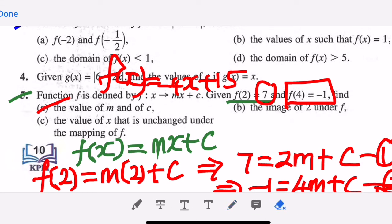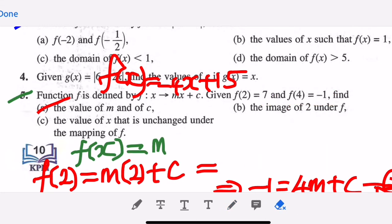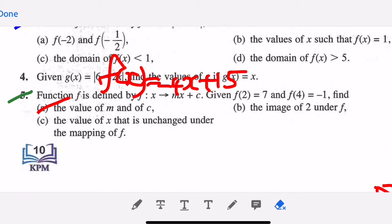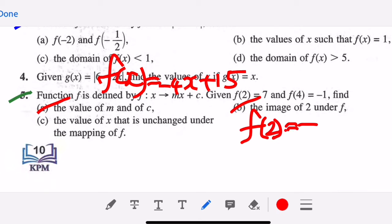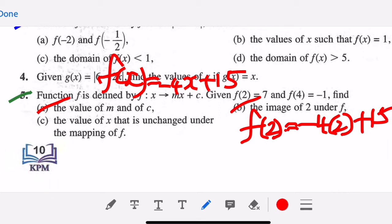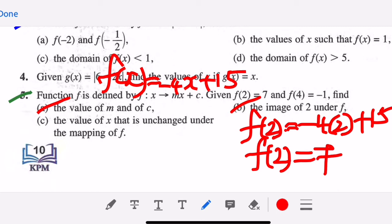After solving for m and c, we use the function to find the image. f(2) equals negative four times two plus fifteen, which is fifteen minus eight, giving seven. So f(2) equals seven, which confirms our earlier given value.